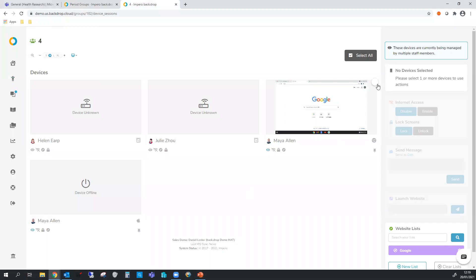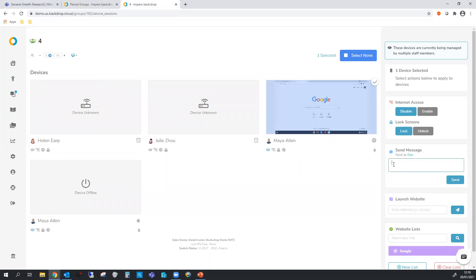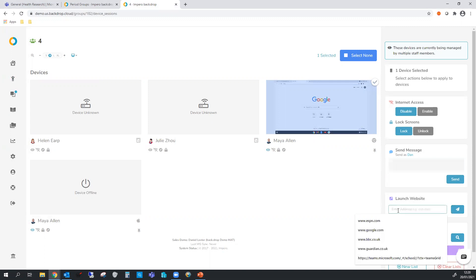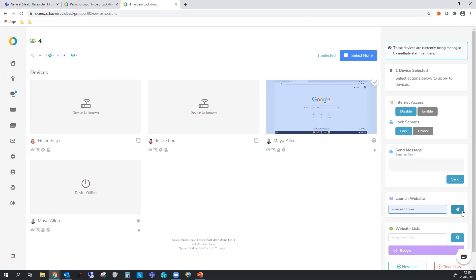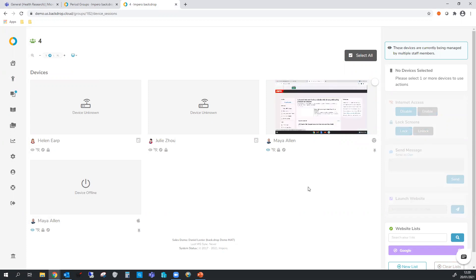Now if I select a student on the right hand side the tools light up. I can disable this student's internet access. This stops them browsing but you will still be able to see them. We can lock their screen with a very straightforward message saying that you've locked it. We can drop a message on their screen for them giving them a little nudge in the right direction maybe and we can open a website up for them. So we're going to open the ESPN website just so we've got something you can see on the screen. Our device there is opening up the ESPN website.